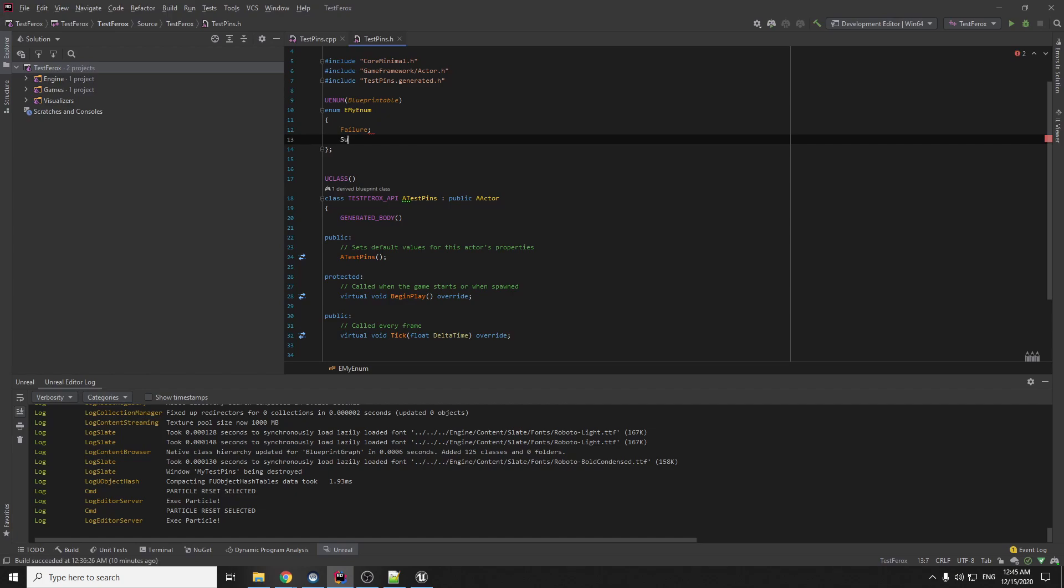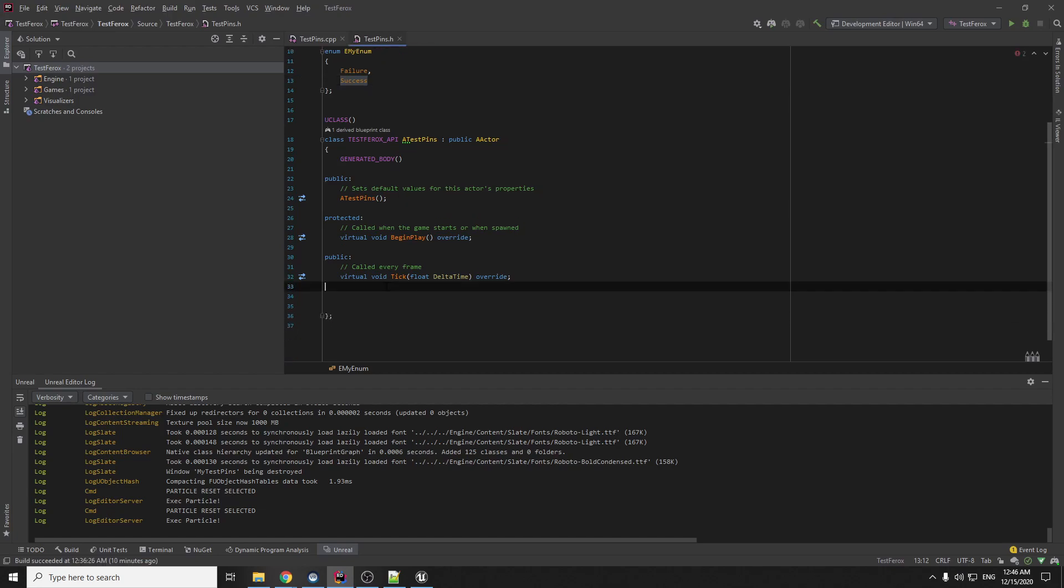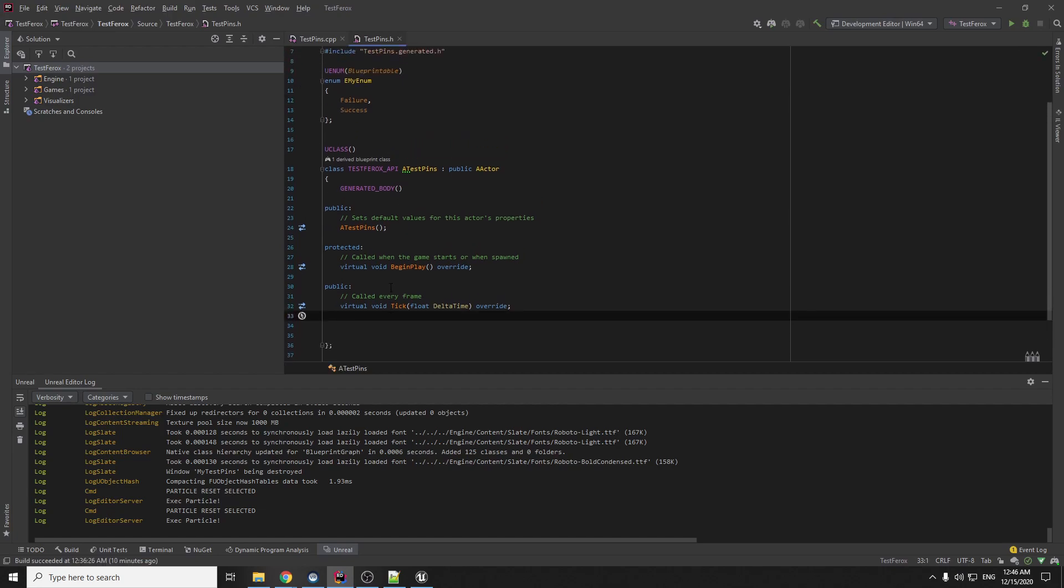and success. Ok, this enum and now we can create the function.